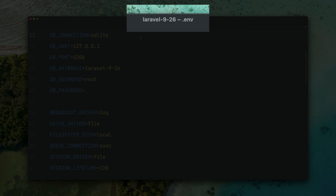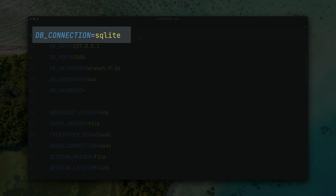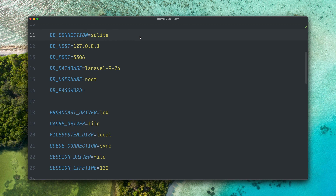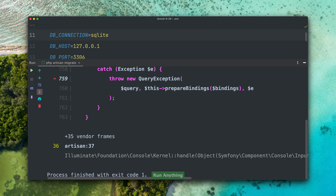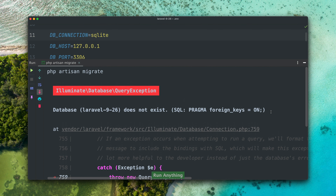We are here in the Lerval 9.26 application and I have set the database connection to SQLite, and when I now try to run the migration I will see an error because we haven't created an SQLite file yet. So you would need to create it yourself and then try to run the migrations again.